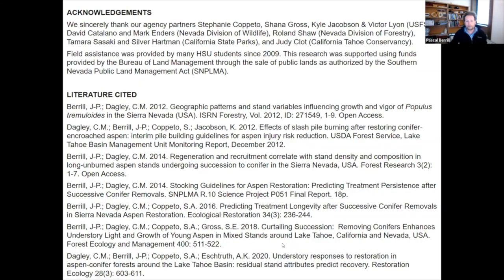This is a list of my wonderful collaborators and all the agencies around the basin, and a list of the literature cited today. If we have any time for questions...